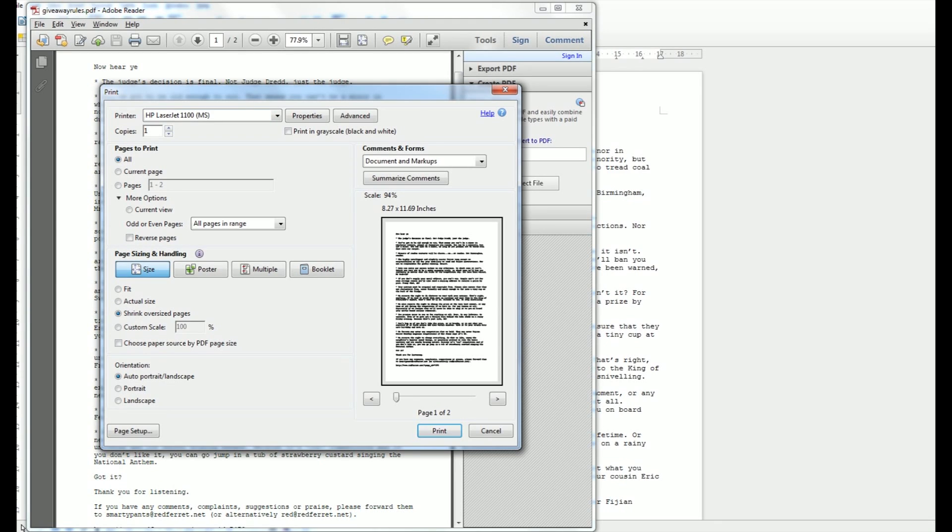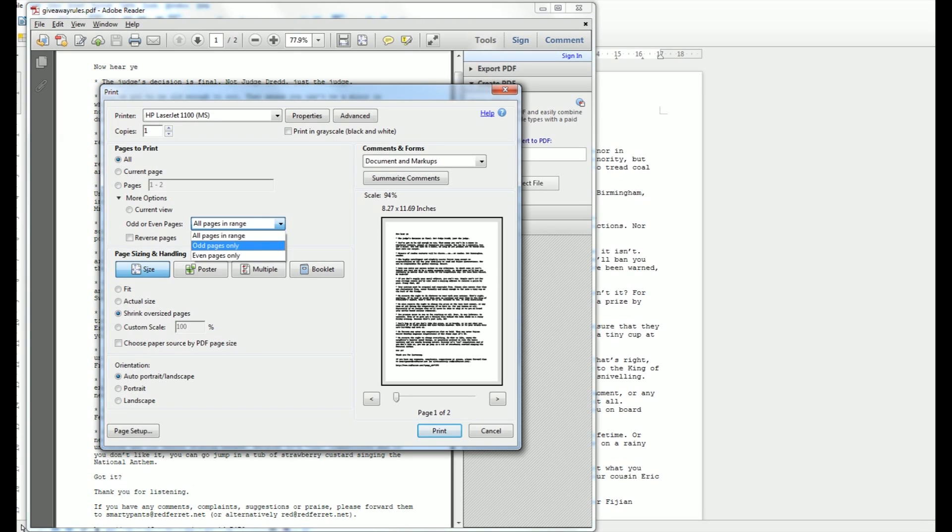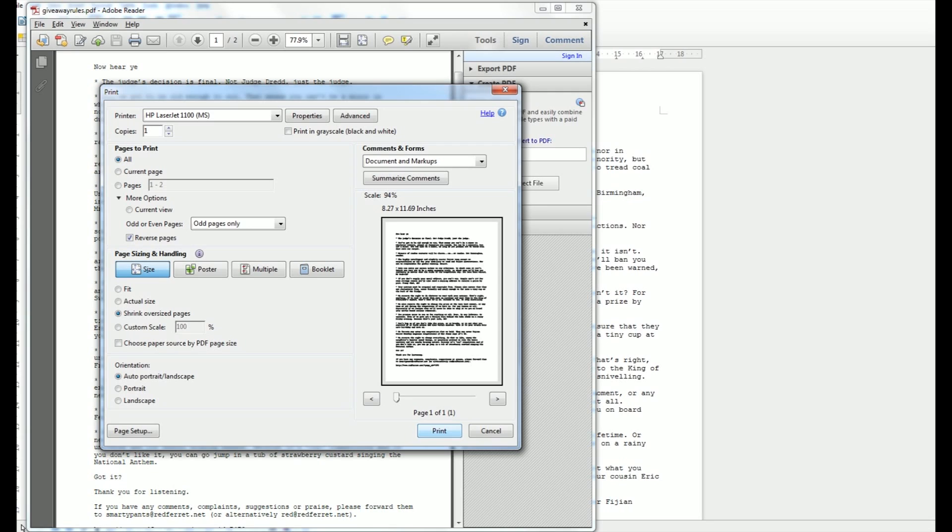If you click here at more options, you'll see odd or even pages. So for the first time you do this, you print odd pages only and importantly click the reverse pages, select print, and the document will print only the odd pages.